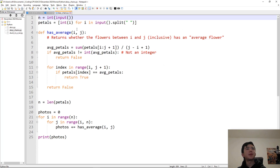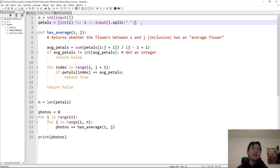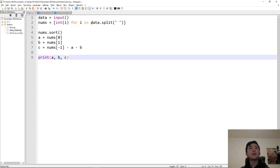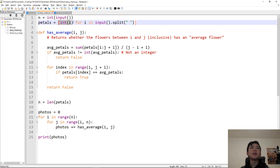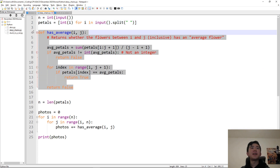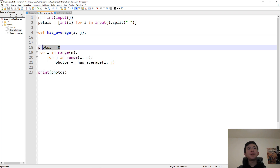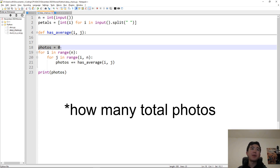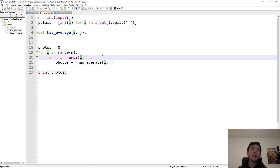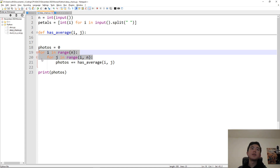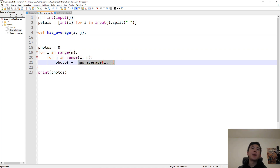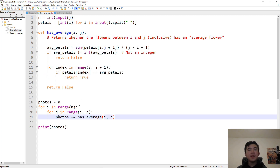So how do we do this? We brute force it. First we just take our input — N is going to be the first line and then petals is going to be a list. We take in the input, split it up by spaces, and turn all those into integers. So now we have a list of all the petals on the flowers in order. We define a function that returns whether the photo containing flowers I to J inclusive has an average flower. We go through all possible consecutive subsequences — these two nested loops produce all possible consecutive ranges. If this range has an average flower, the function returns true, which casts to the integer one, so photos plus equals one.